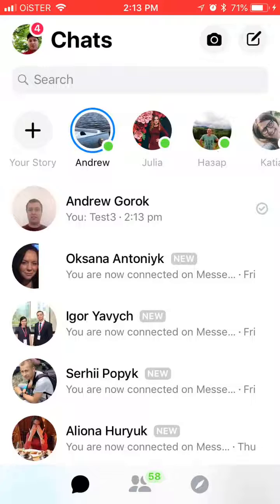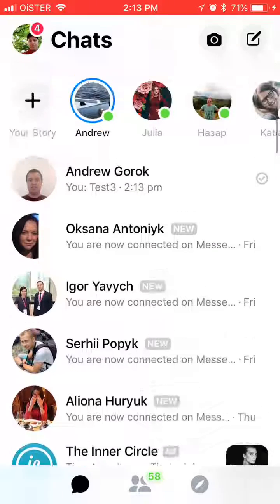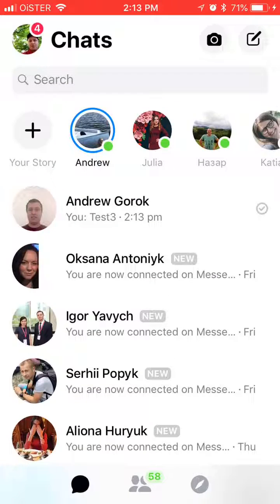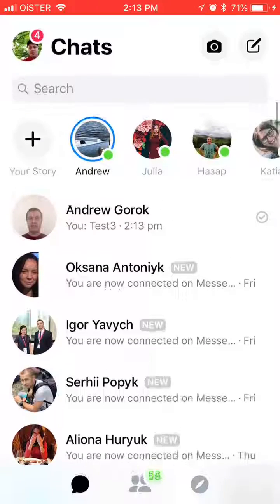The same way it works with groups — you can archive a group conversation as well. You will need to search for certain people who are in this group, and you will be able to find and restore this conversation on Facebook.